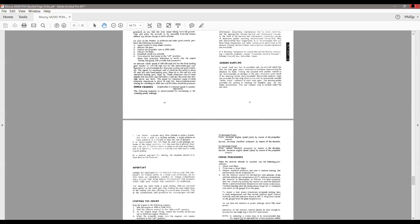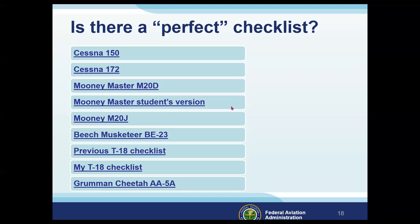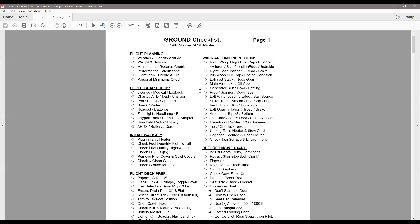Let me go to the next item — my student's version — who kindly gave me permission to show this because they've been working on creating their own checklist. Let's take a look and see if we agree with what they're doing. They say they like this level of detail, and for me this would actually be overkill — it's not underkill, it's overkill on the other side.